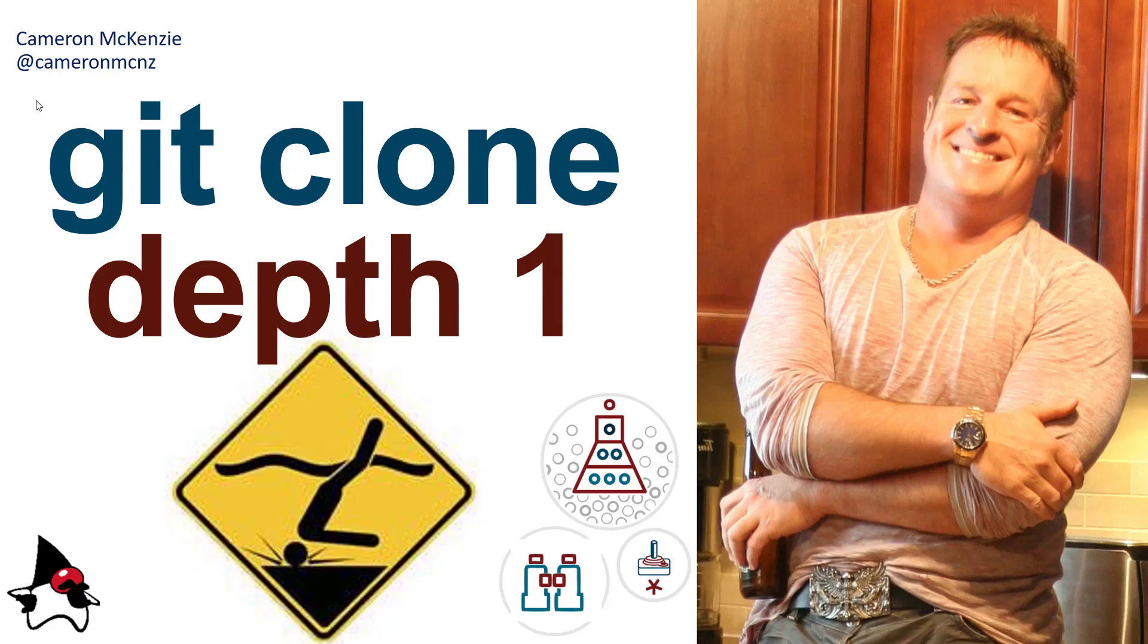Hey, I'm Cameron McKenzie. I'm the editor-in-chief over at TheServerSide.com and you can follow me on Twitter at CameronMCNZ. I want to talk to you about doing a git clone with a depth of one.